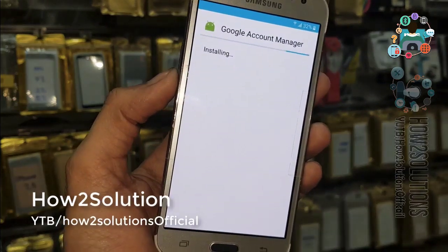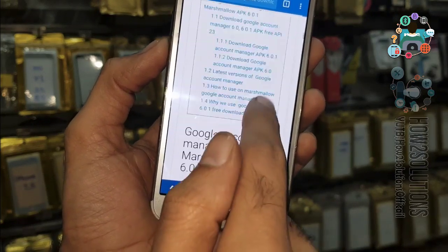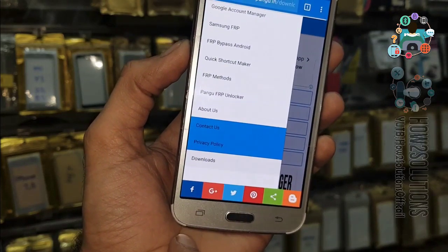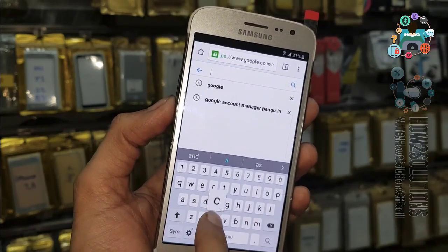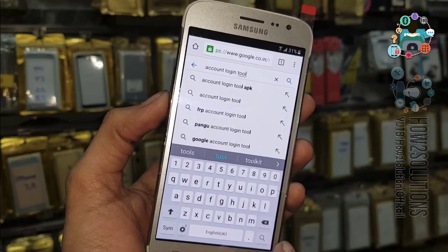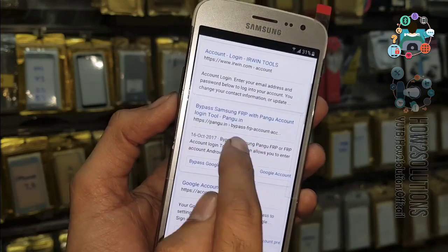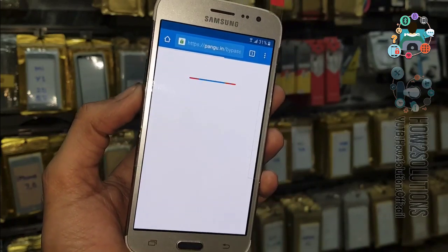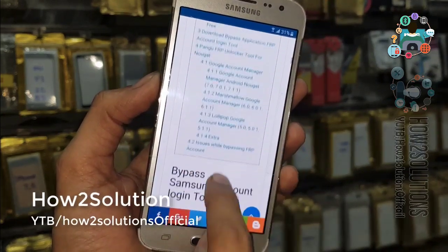Accept. Click Done. Now go to Google again. This is the Pangu FRP account login tool — this application is created by pangu.in, so that's why I am using it. This is the best application for Android 6.0.1 (Marshmallow) and Android Lollipop. But this application is not working for version 7.0.